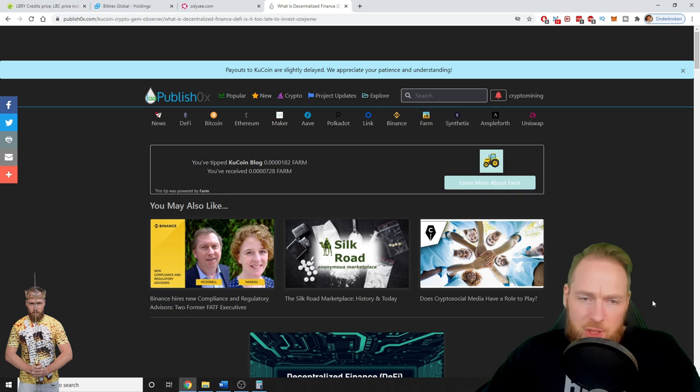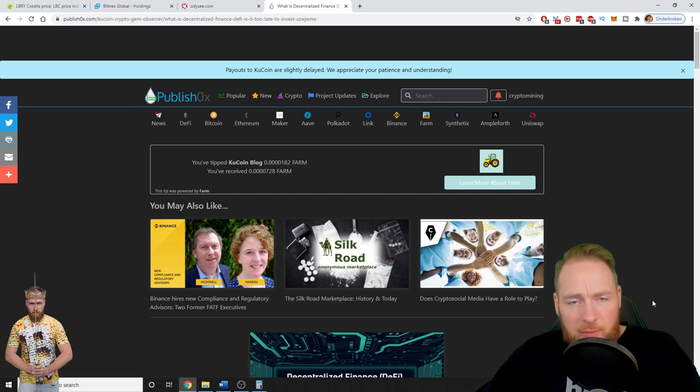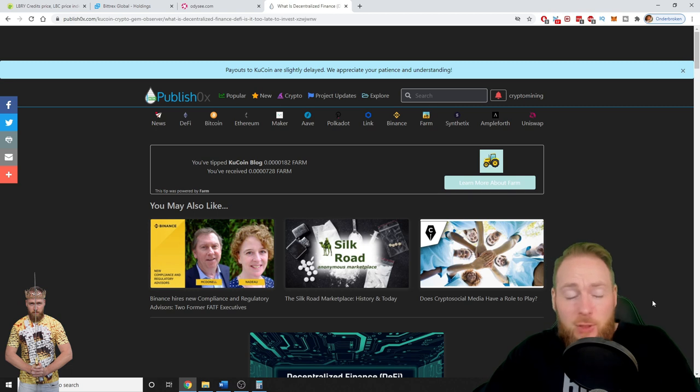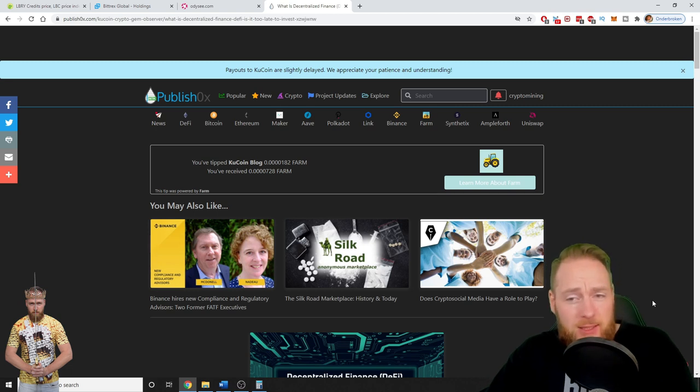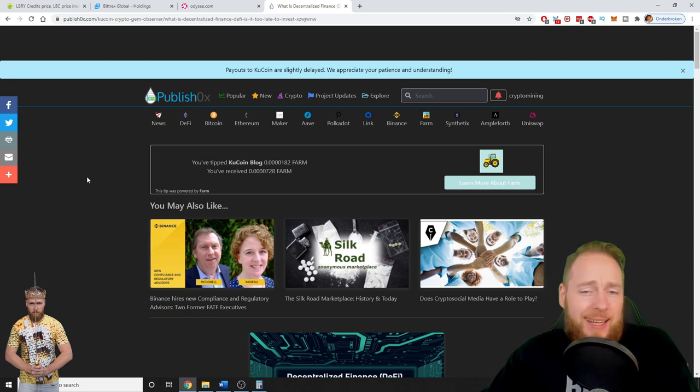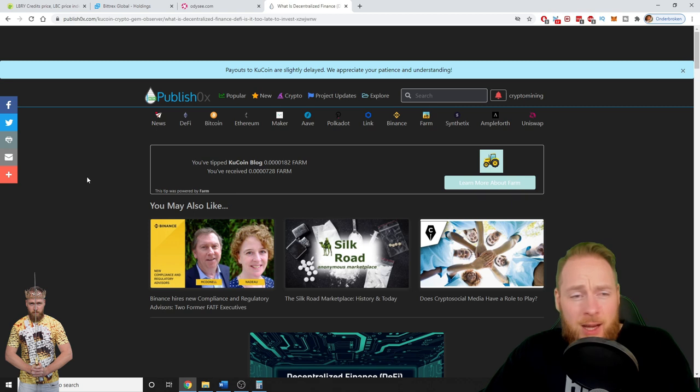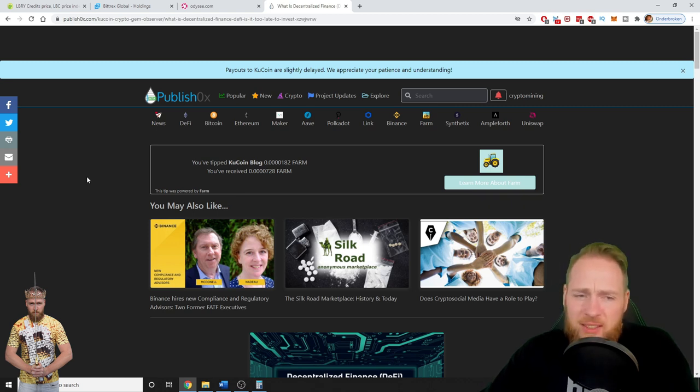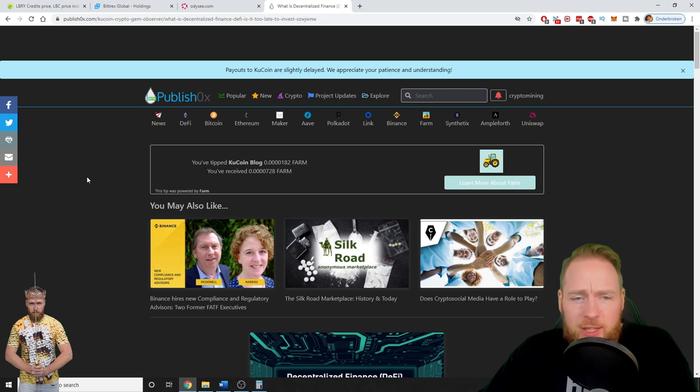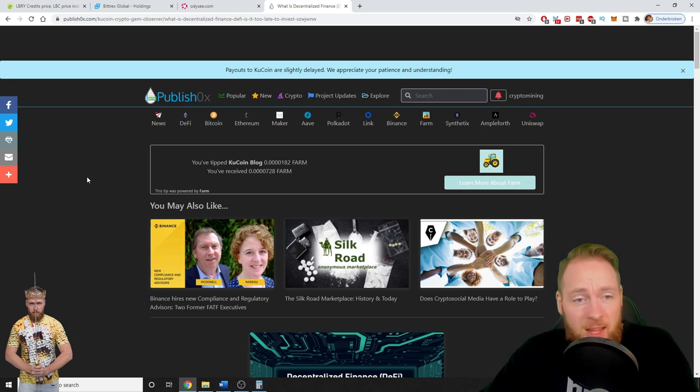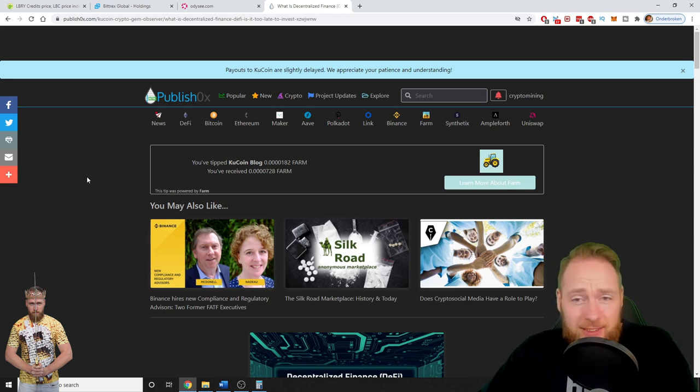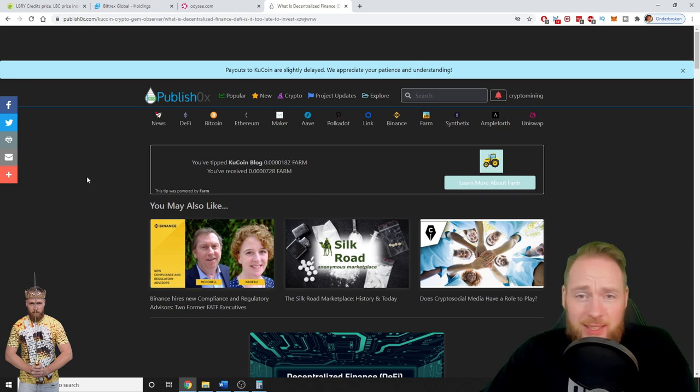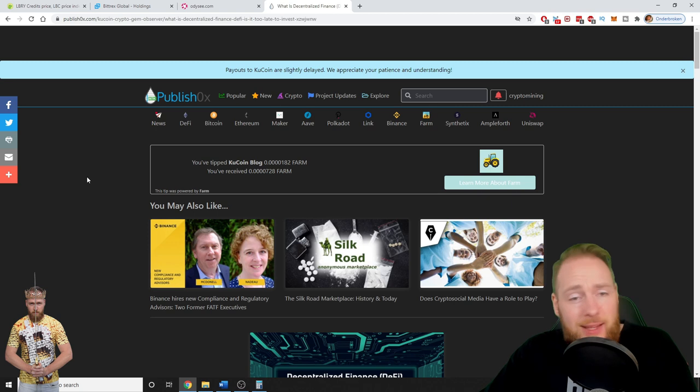So how cool is this guys? How cool is this? Learn more about FARM. So many interesting articles, so many interesting information that you will find here. So I'm surprised by PublishOx. First I thought like, they're giving out free cryptocurrency, I mean, so strange. Why would somebody give out free cryptocurrency?